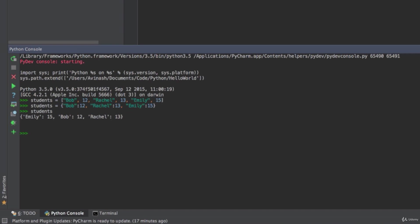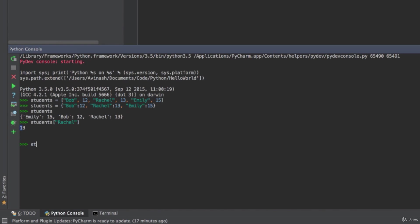Now the next thing is accessing one of the values. I want to find out how old Rachel is. How do I do that? I'm going to say students and then in square brackets the key. In this case the key is Rachel. So students Rachel, that gets me her age 13. Let's do the same thing with Bob. Students and then square brackets Bob. I get 12.